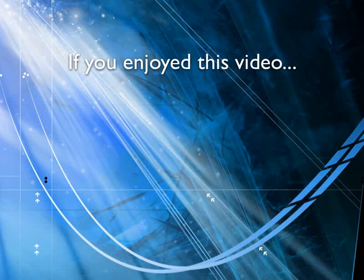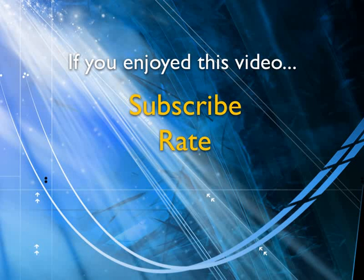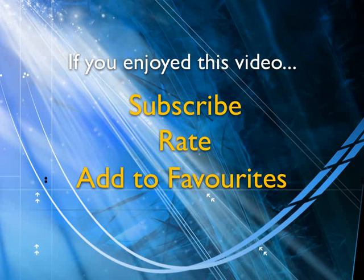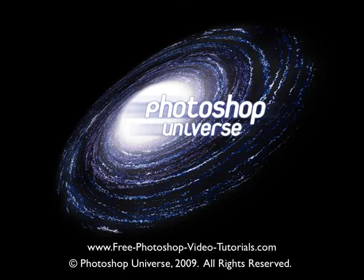If you enjoyed this video, show your support by subscribing, rating, and adding it to favorites. Leave comments on our website and we'll create even more videos that interest you. It's how we do it.